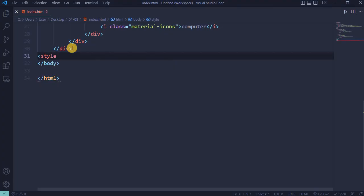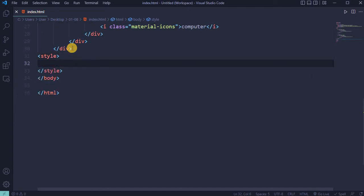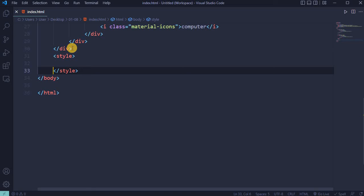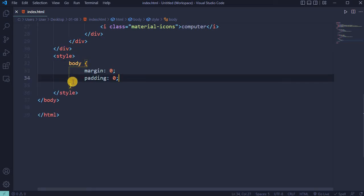As this is a small project, I will add the CSS directly into the HTML file. If you want, you can create a separate CSS file and link it. For body, set margin and padding to 0.